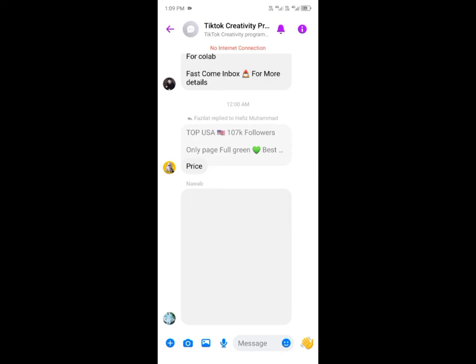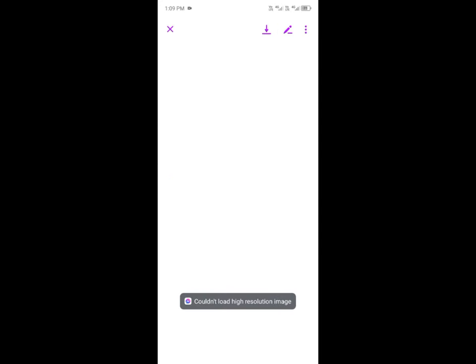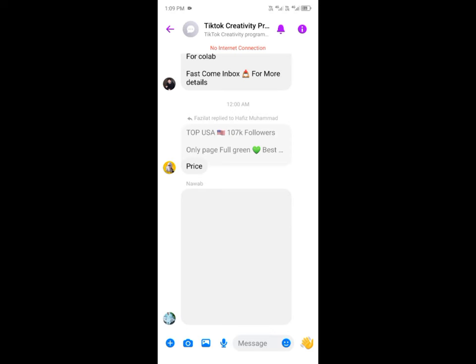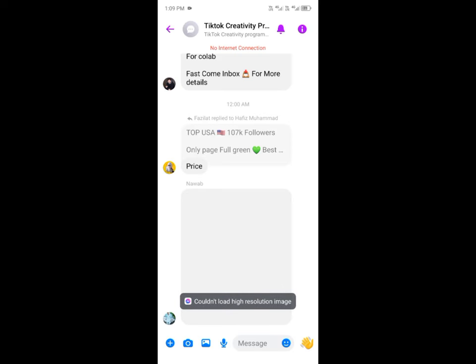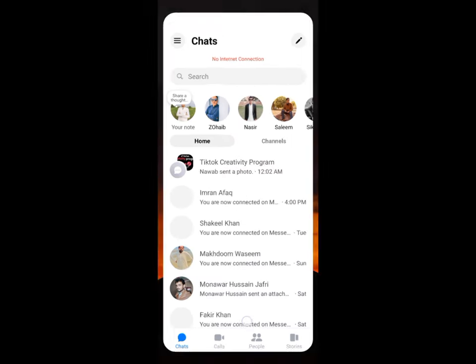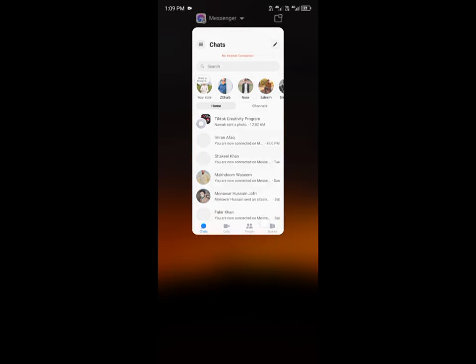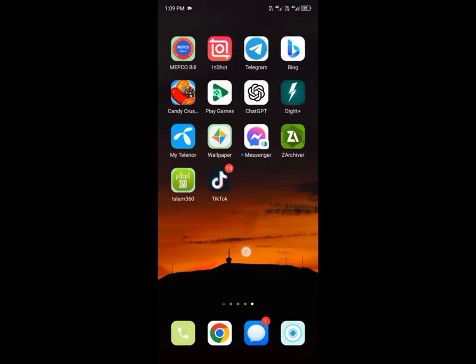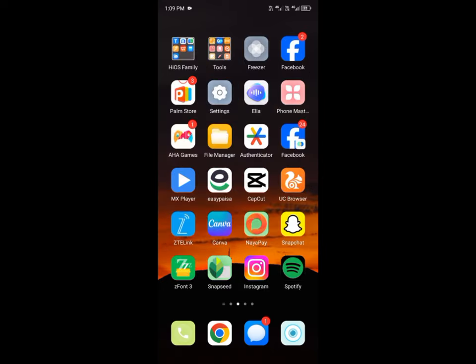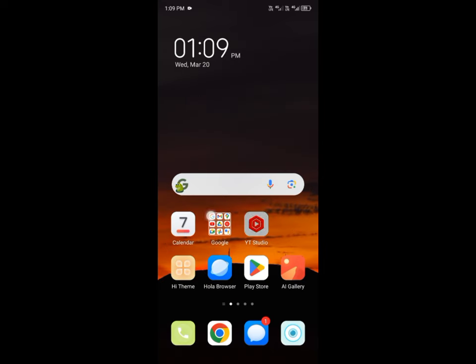Hello guys, welcome to my YouTube channel. In this video I'm going to show you how to fix 'could not load high resolution image' on Messenger. If you're using Android phone or iPhone and when you open any image on your Messenger and facing this issue that could not load high resolution image, I'll help you fix this problem. Let's get started without wasting any time.